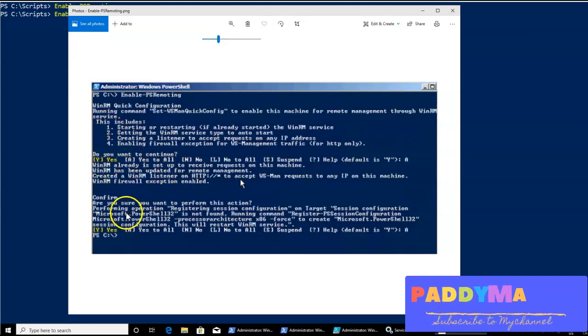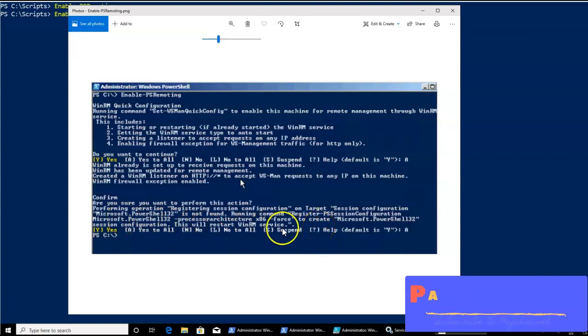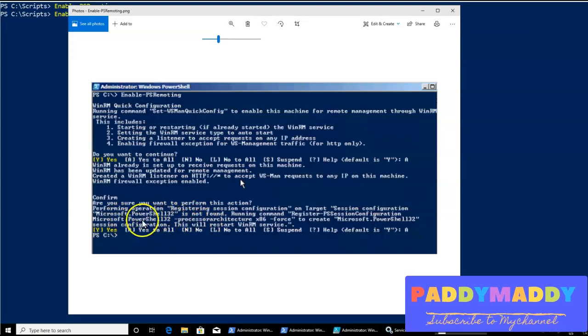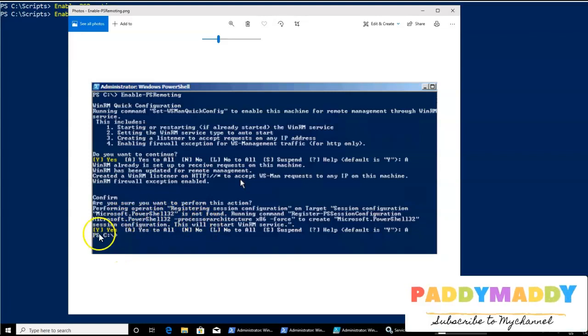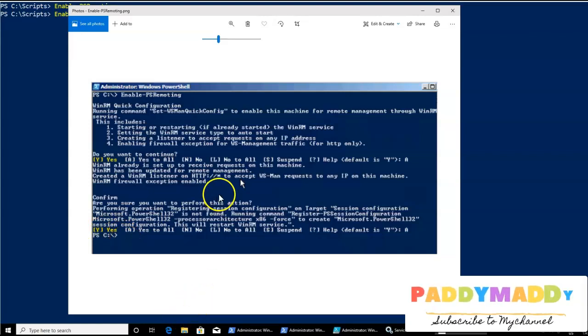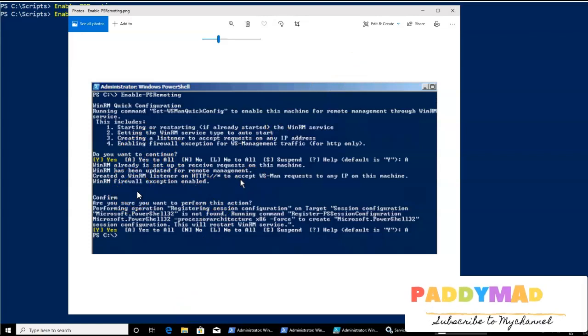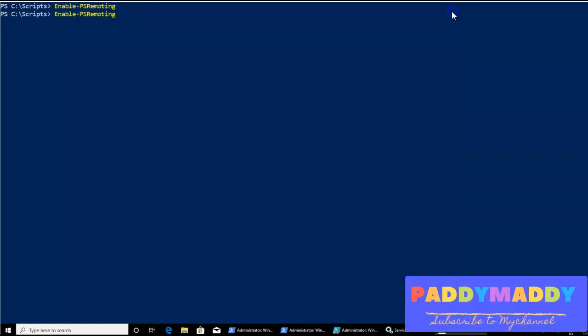And the next one would be, again, it's going to register some kind of session information configuration with some other PowerShell specific configuration. If you are sure, we can do that. We are intended to do this because we wanted to enable PowerShell remoting. Whatever questions it is asking for you, you can say yes. That would actually enable the PowerShell.